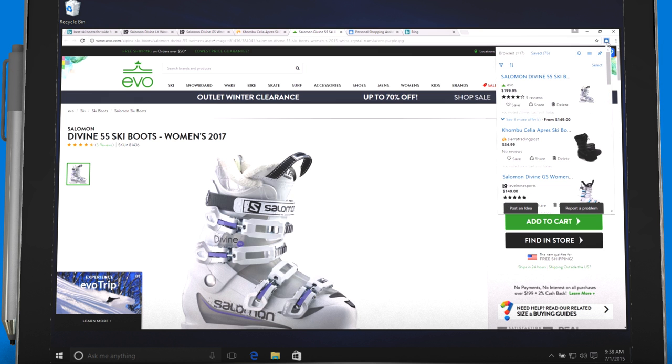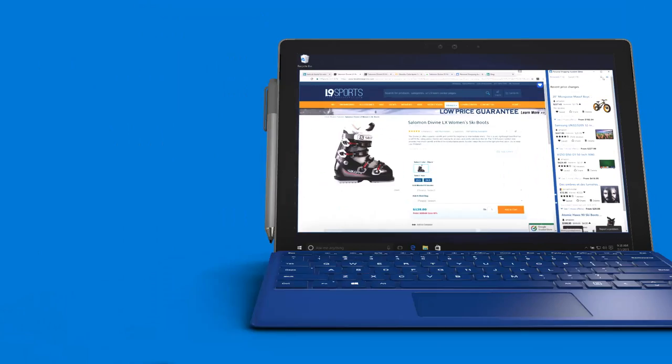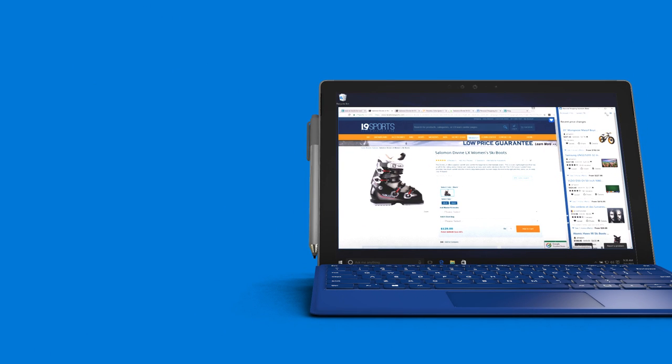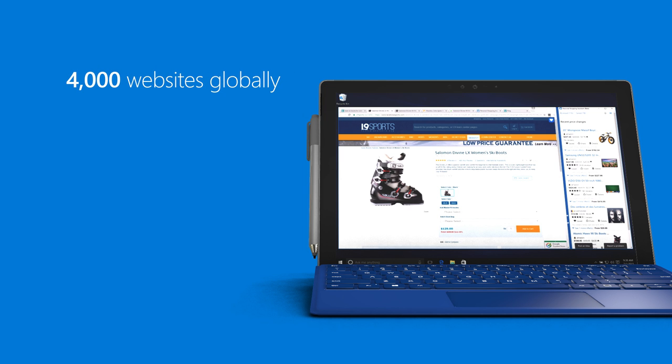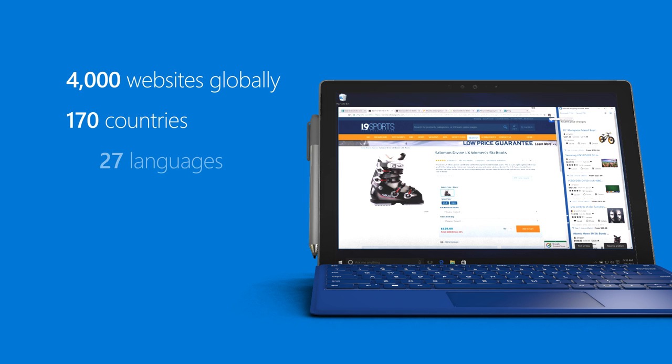It picks out the image, price, ratings, and reviews. The Assistant is global. It works on over 4,000 shopping sites across the globe in over 170 countries. It's available in 27 languages.